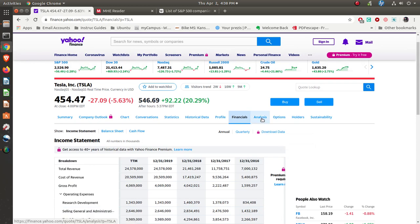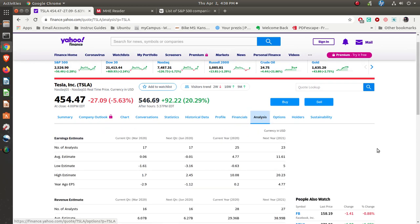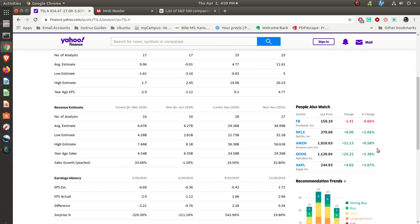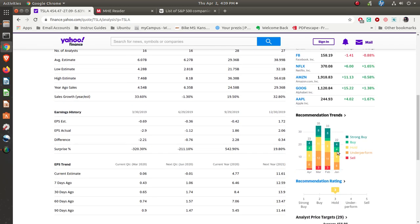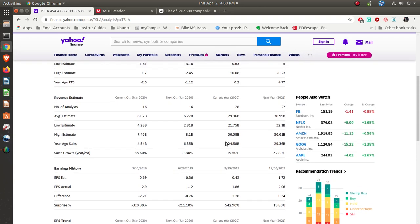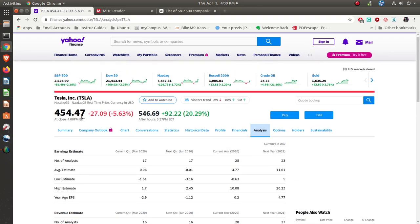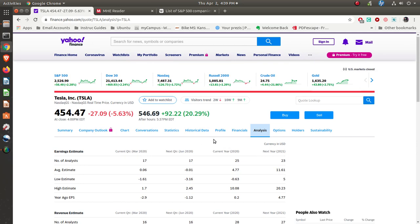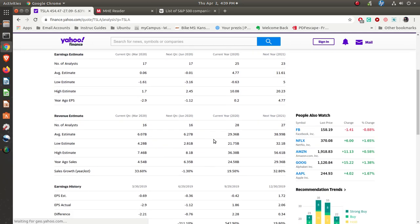If you look at the analysis, some people are saying it's a strong buy and a buy, hold. Some are saying it's underperforming, and some are saying you probably need to sell. The thing is, it's based on the price. Right now, at $454 a share, you can see what the trends are. Back in March, when it was trading for around $700 a share, you can see there were some definite differences as far as the trends are concerned.